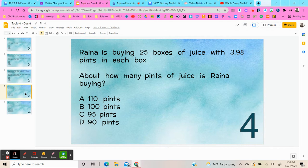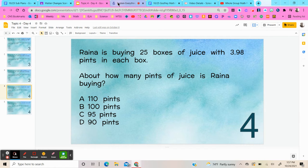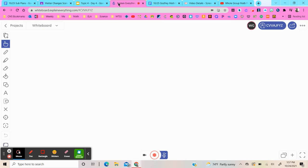All right, so this sounds to me like you're multiplying because there are 25 boxes and each one has 3.98 pints in it. So let's just set up our multiplication problem: 3.98 times 25.